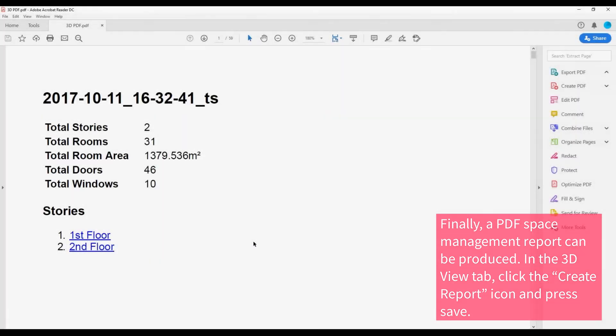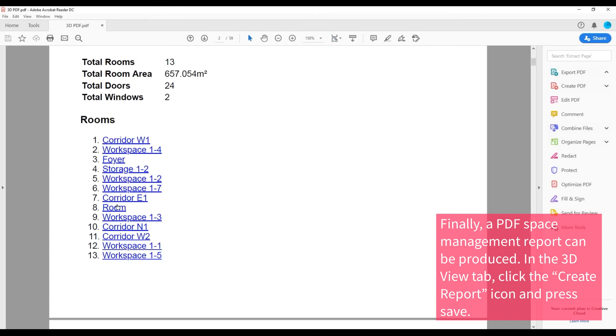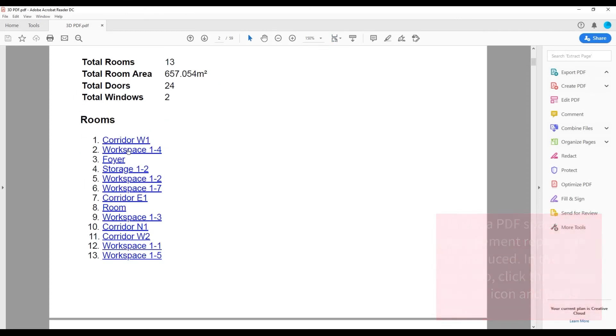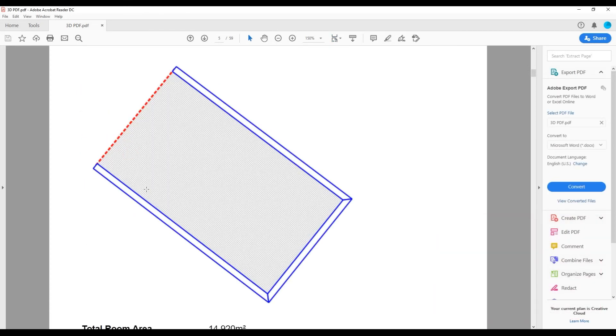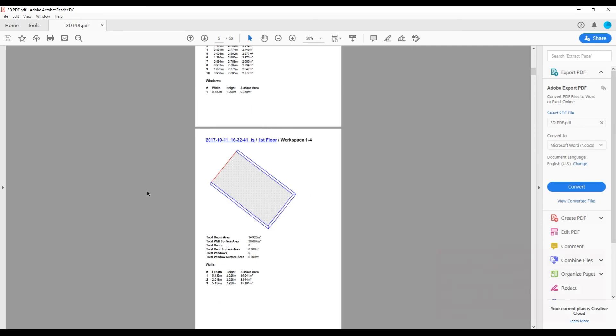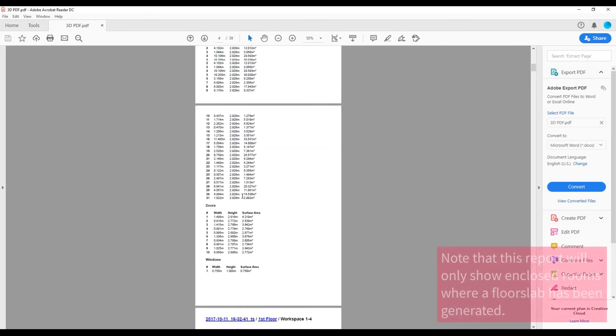The report contains information about the numbers and sizes of the walls, windows and doors, and rooms across the whole of the simple BIM model.